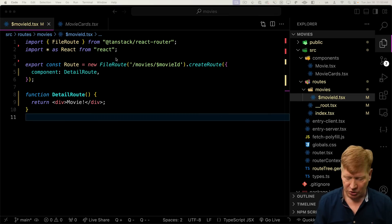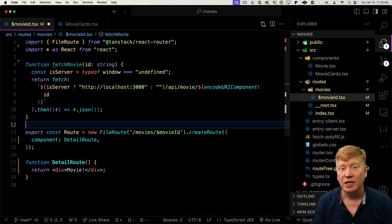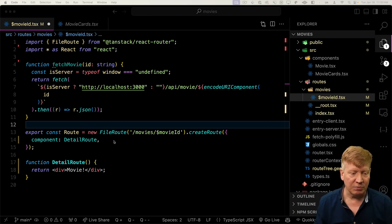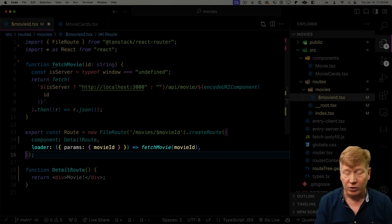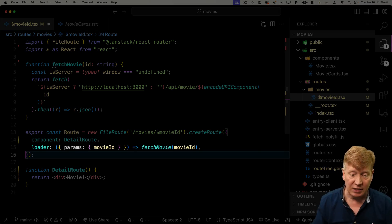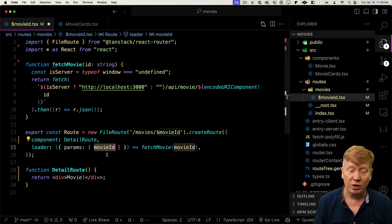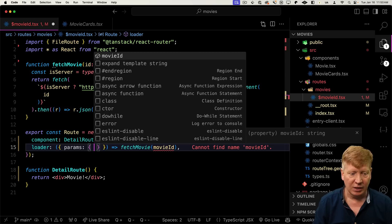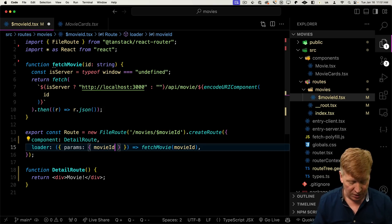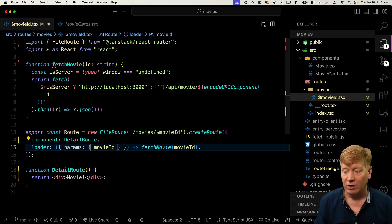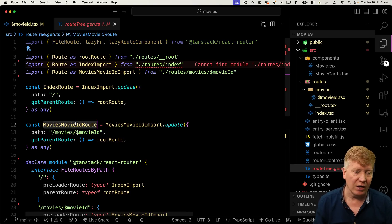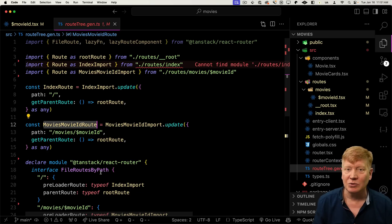Now we need to fetch the detail for that movie. Let's bring in fetchMovie, which calls localhost with API/movie and the ID. Because it's a parameter, all I need is a loader that gets params — in this case movieId — and calls fetchMovie with it. The params are strongly typed, so if I remove movieId and hit autocomplete, I get movieId suggested because it knows that's part of the route. Looking at route-tree.gen, you can see the movieId route with its path — it knows everything about it.